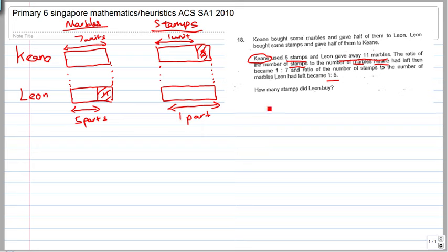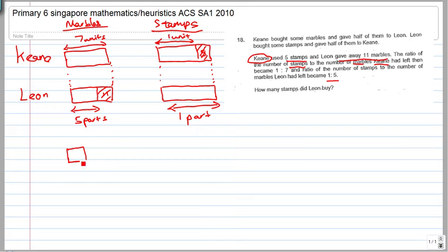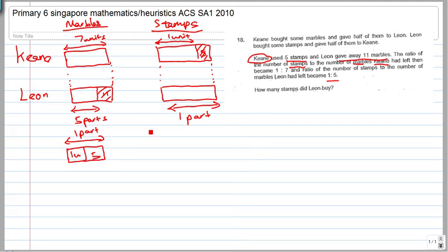For a different ratio, you call it parts — use parts instead of units. So we can see here that 1 unit plus 5 is equal to 1 part. If you were to draw this: this is 1 unit and this is 5, and this is equal to 1 part as well. So 1 unit plus 5 is equal to 1 part.